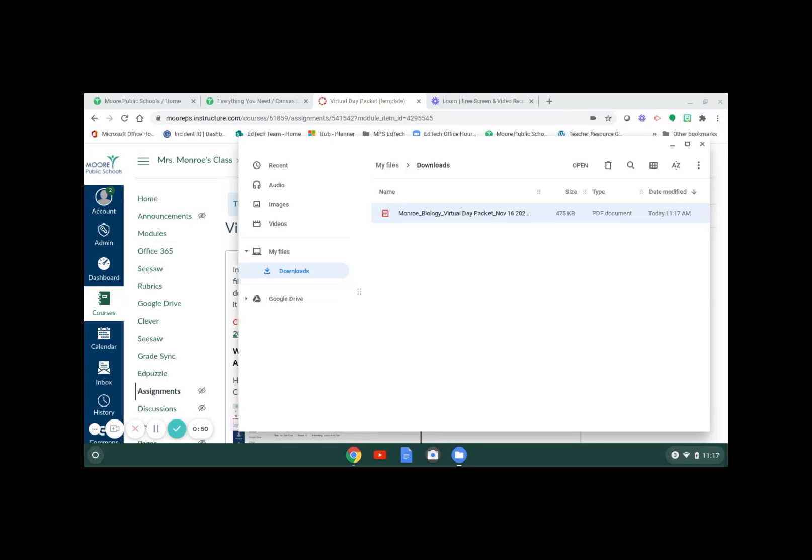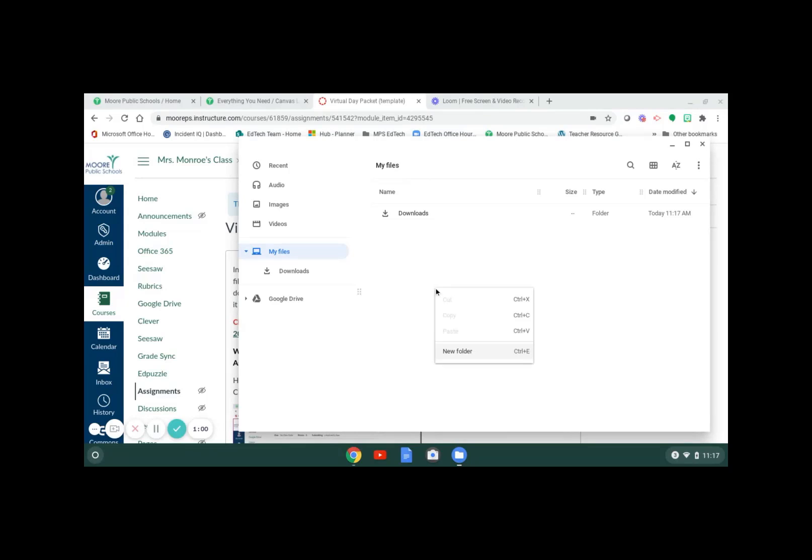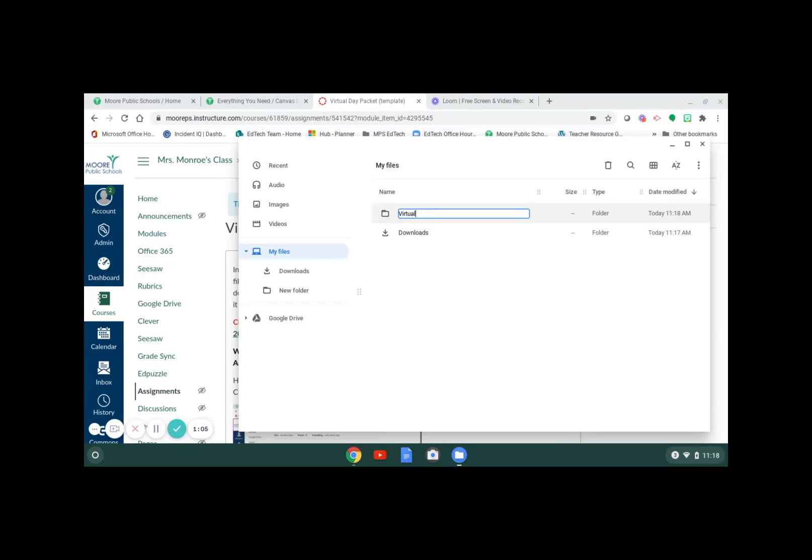We want to move it over into a new folder that we're going to create. Click on my files, then use two fingers and press down on the mouse pad, then click new folder. We're going to call this folder virtual day packets.